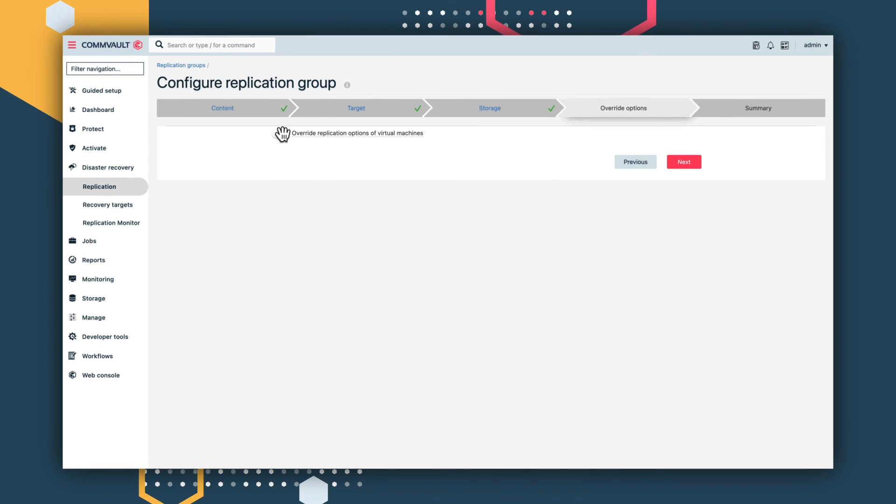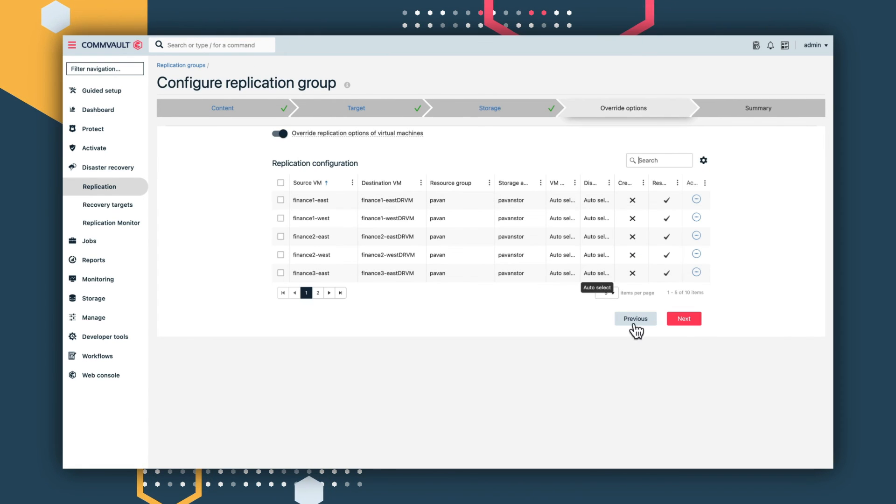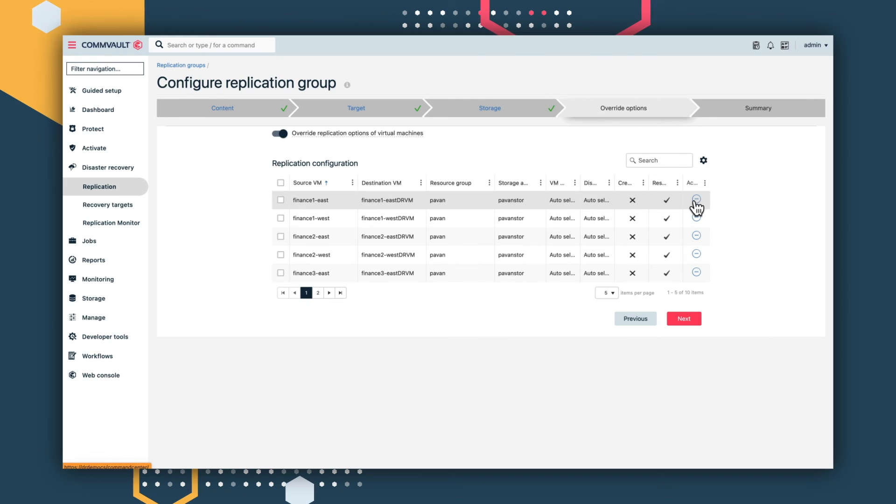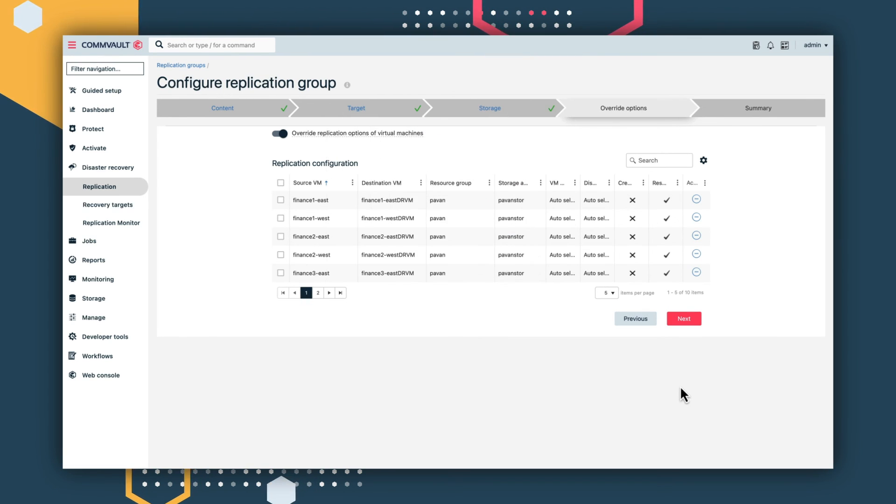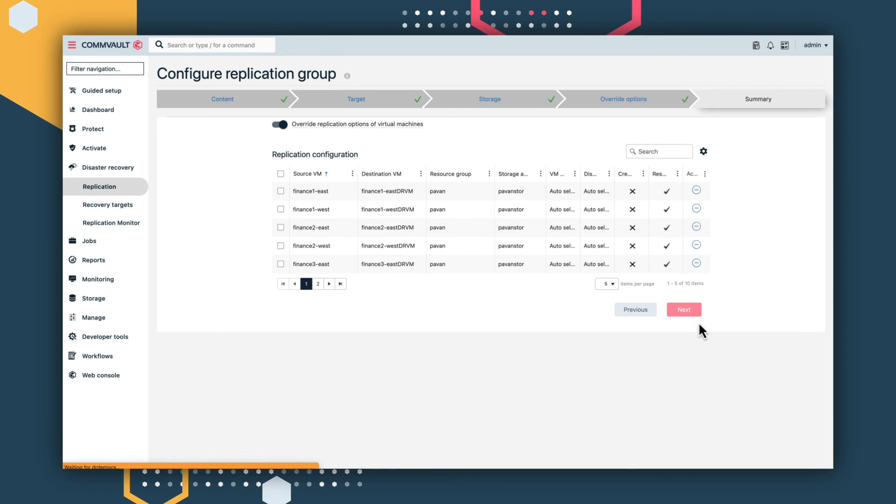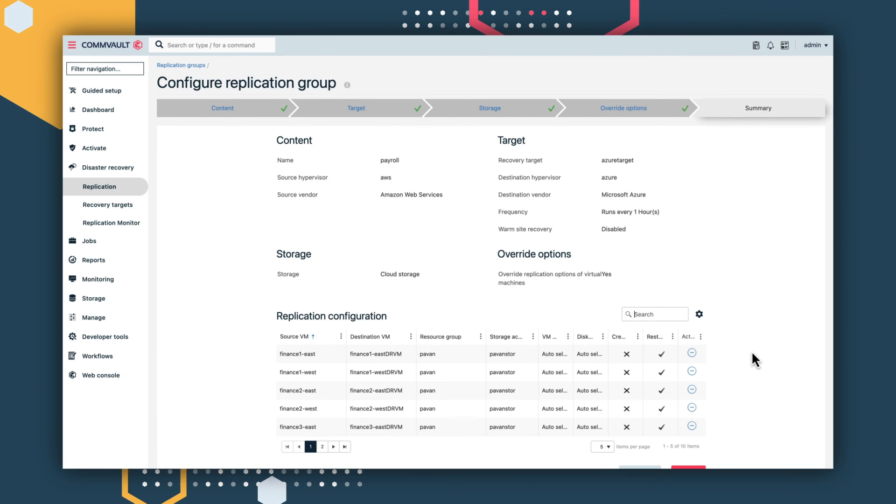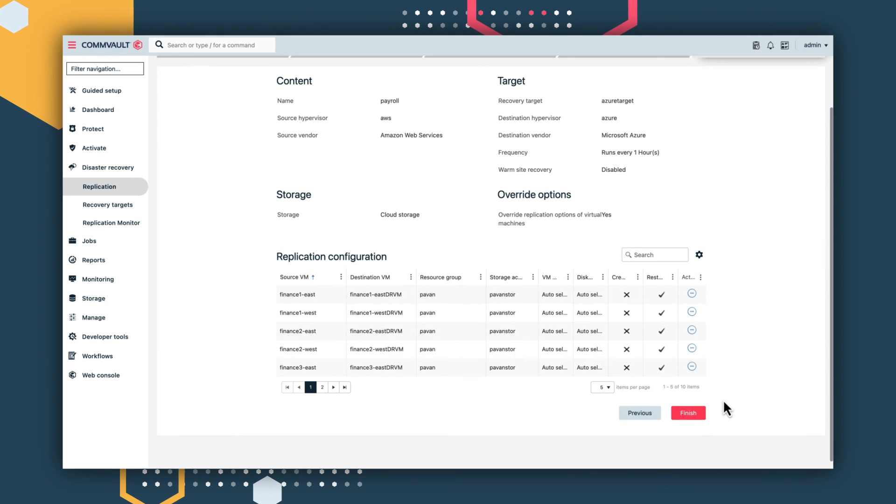Out of all the available options, you can easily override and customize options and overlay them at a different VM level or replication group. At the replication group level, you can also override settings.